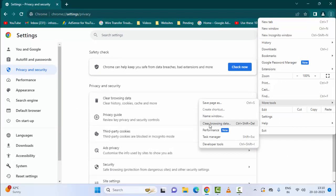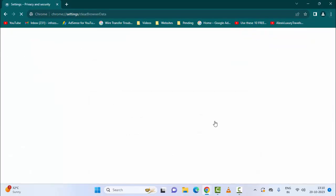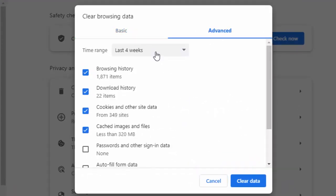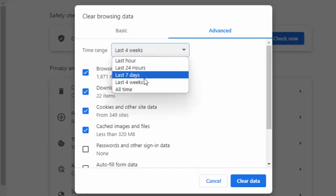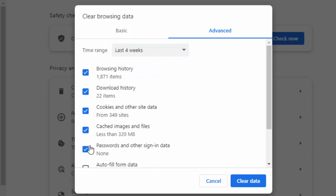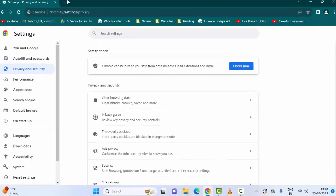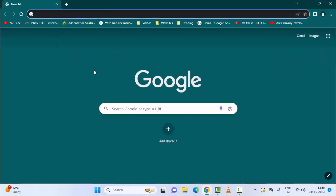Select clear browsing data. This time select the advanced option, select the time range, check the items which you want to clear. After this, click on clear data. Now restart your PC. Hopefully this will fix your problem.